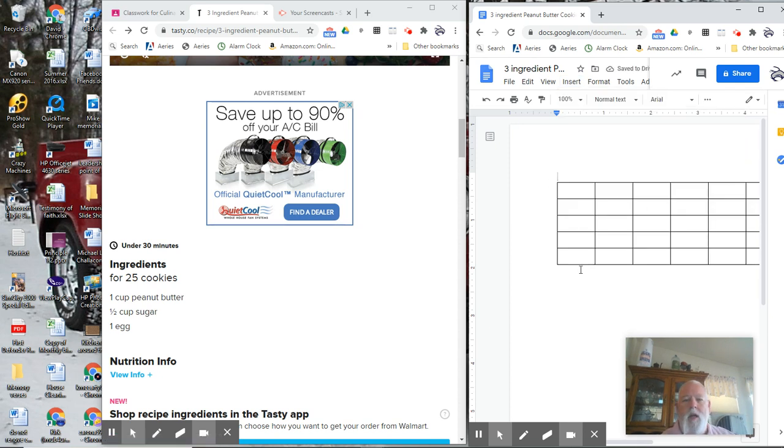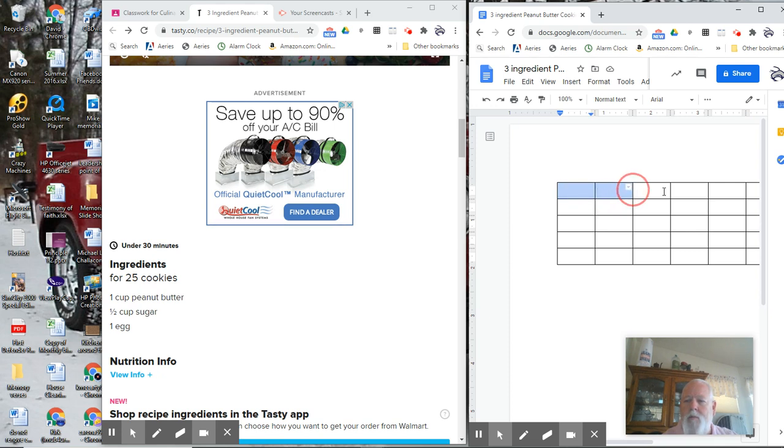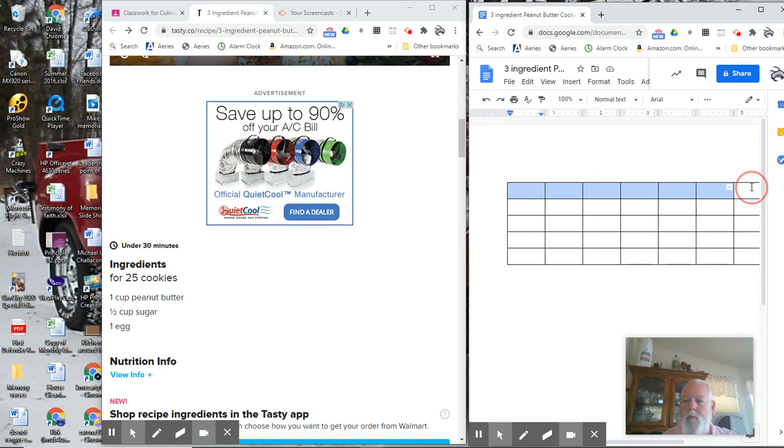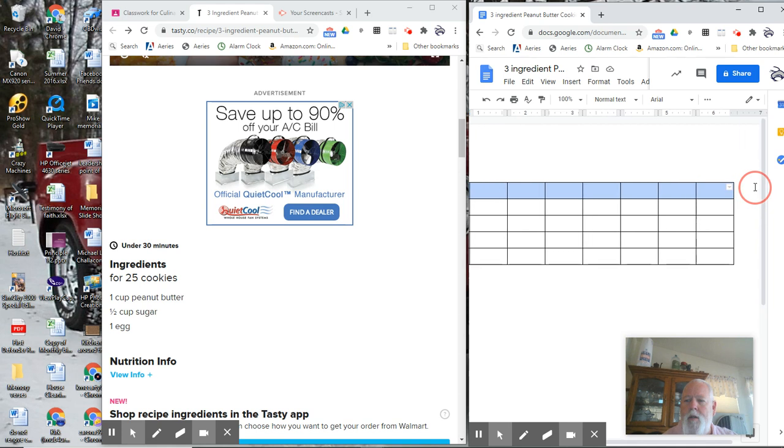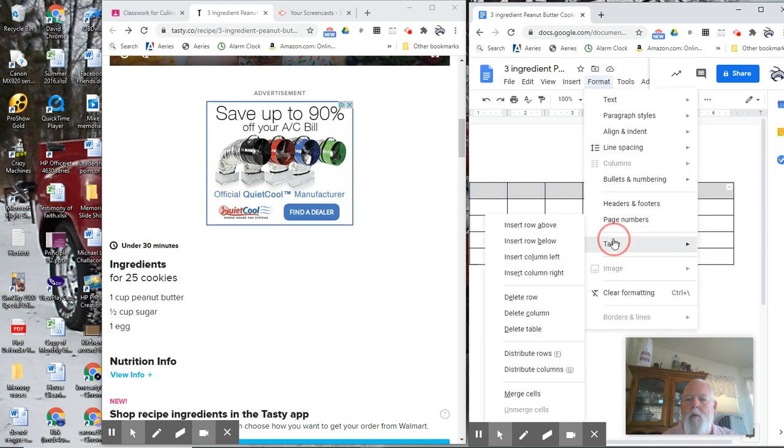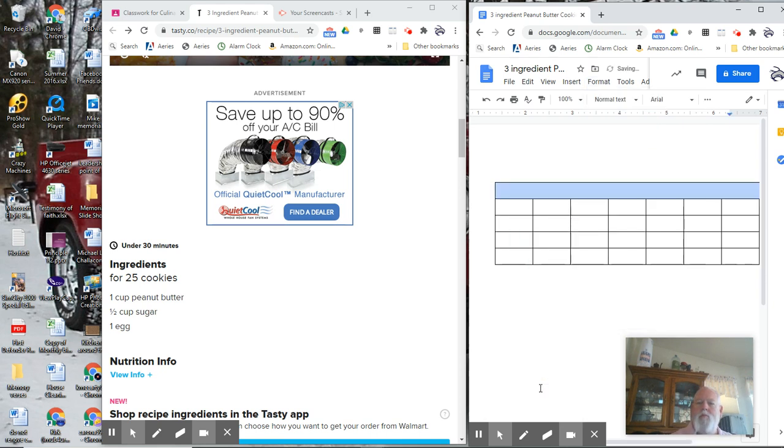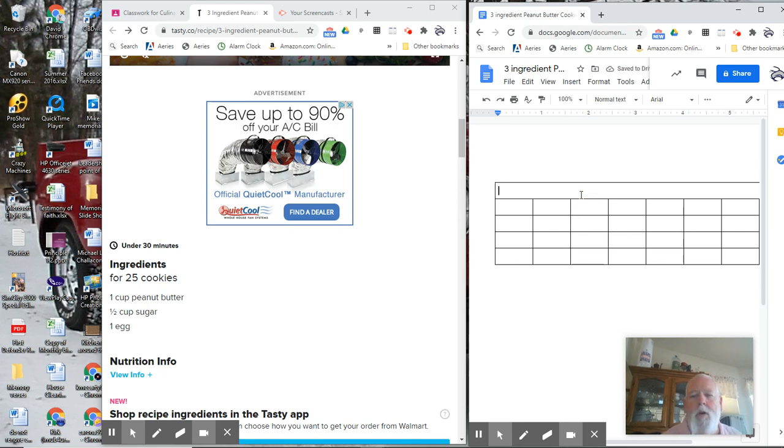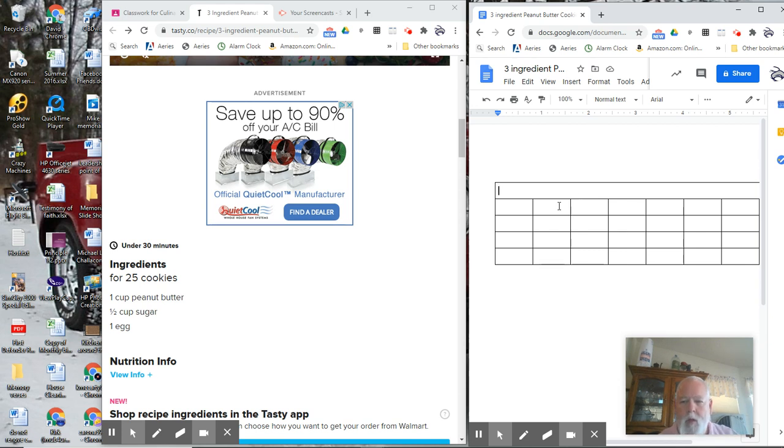So there's my table. First thing I want at the top is my title. So I'm going to highlight my top row there, format, and then I'm going to merge cells. And my title will go in there. I'm not going to bore you by typing the title. You know how to do that.